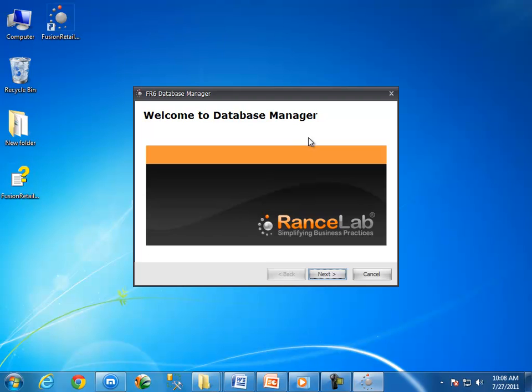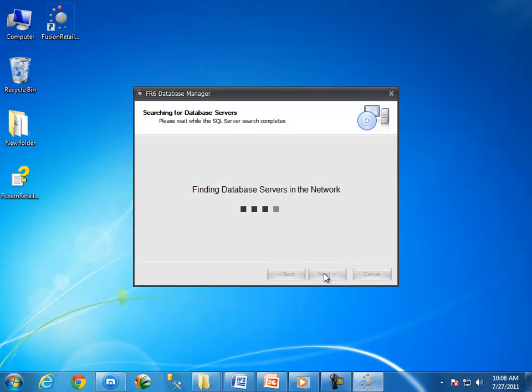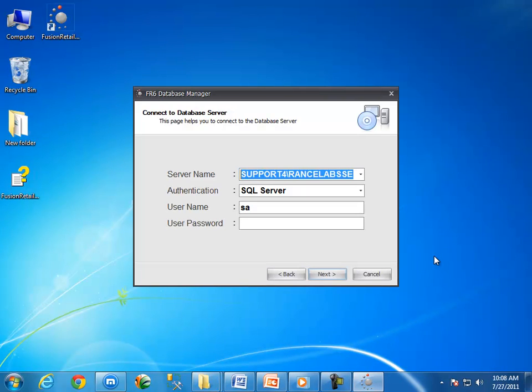Click on the next button to continue the process. Fusion Retail 6 database manager will now search for available database servers in the network. After that, we have to specify appropriate field values.